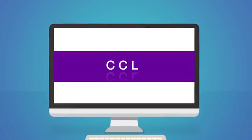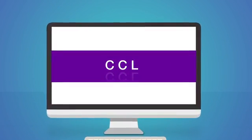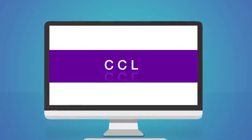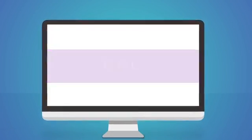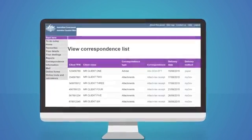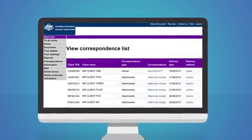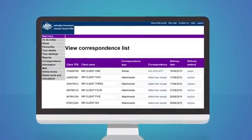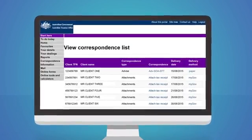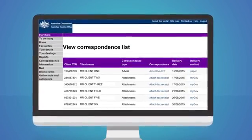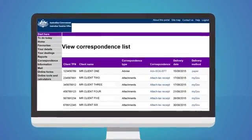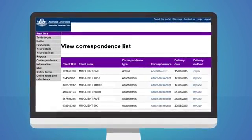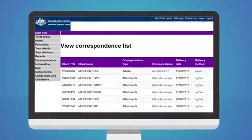Rather than traditional paper mail, you can use the CCL in the Tax Agent Portal to access correspondence we've sent to your individual clients, including sole traders.